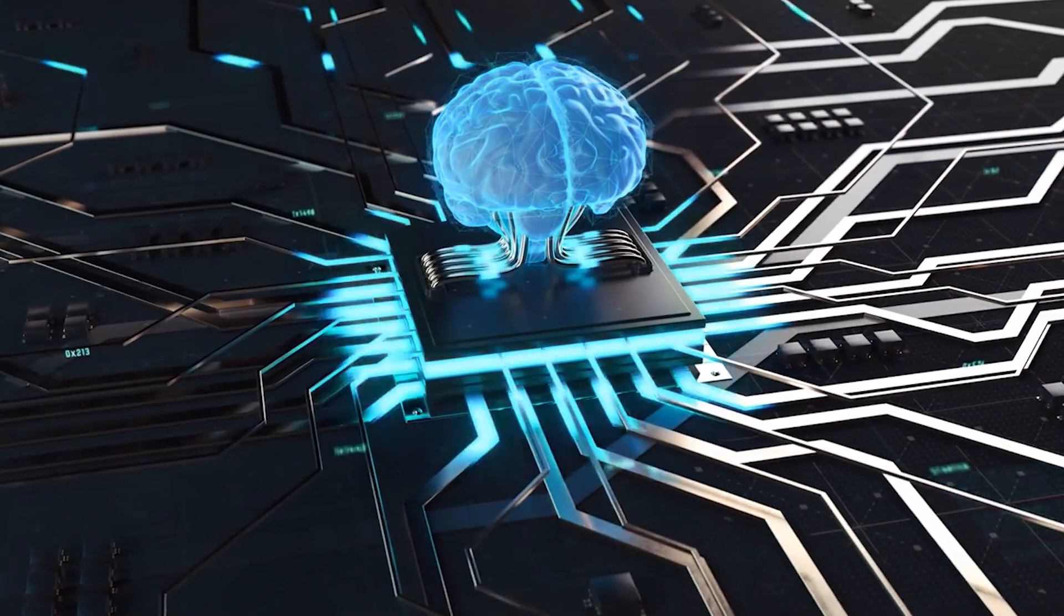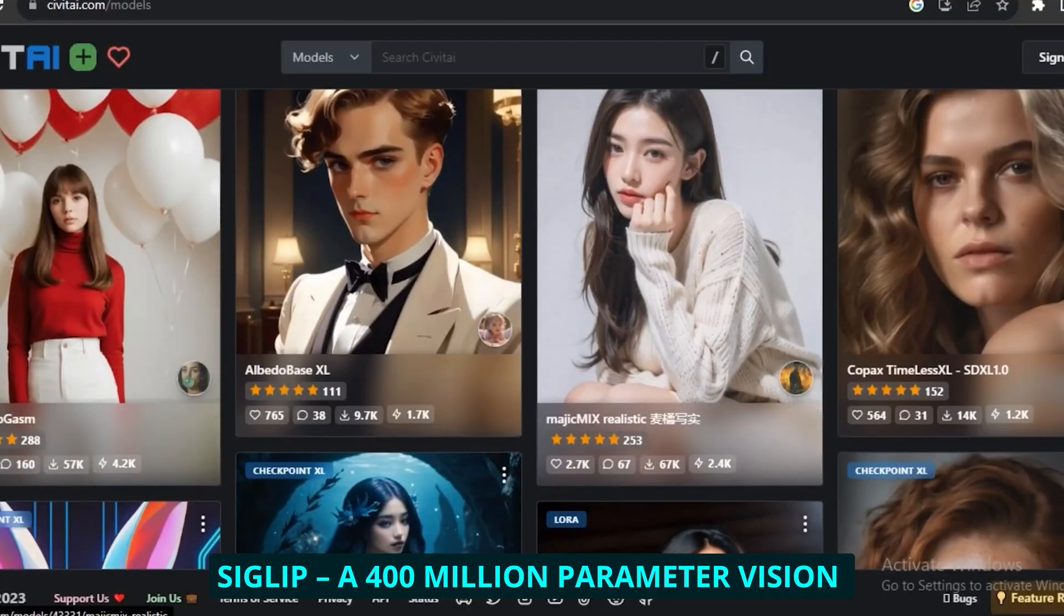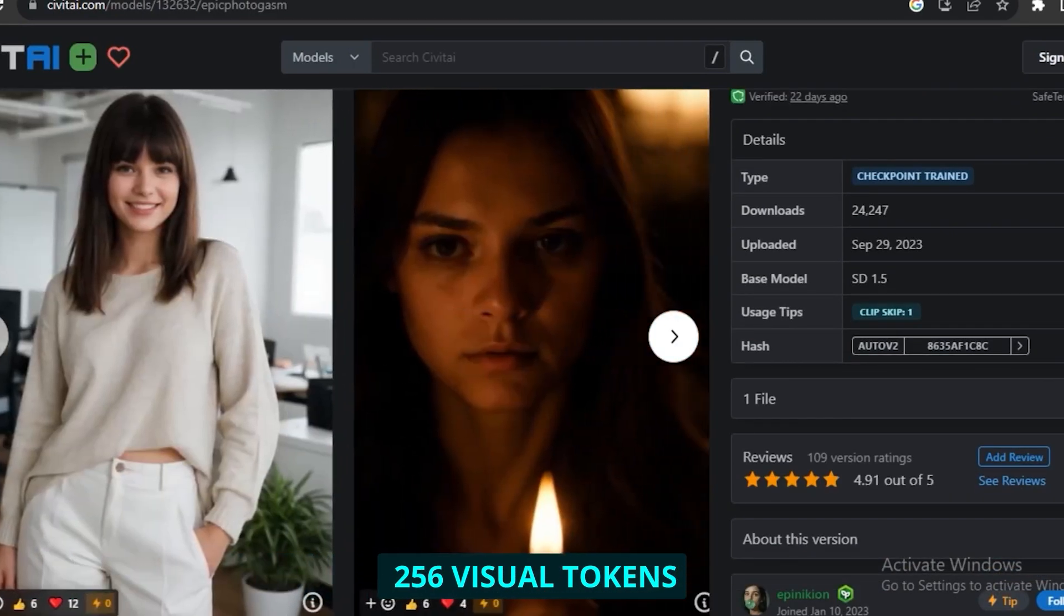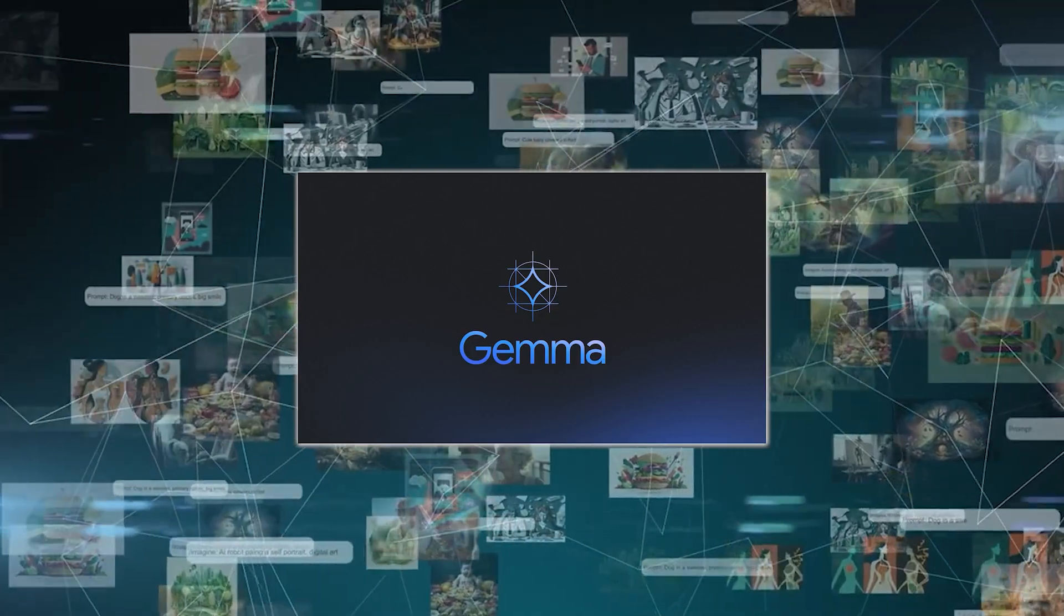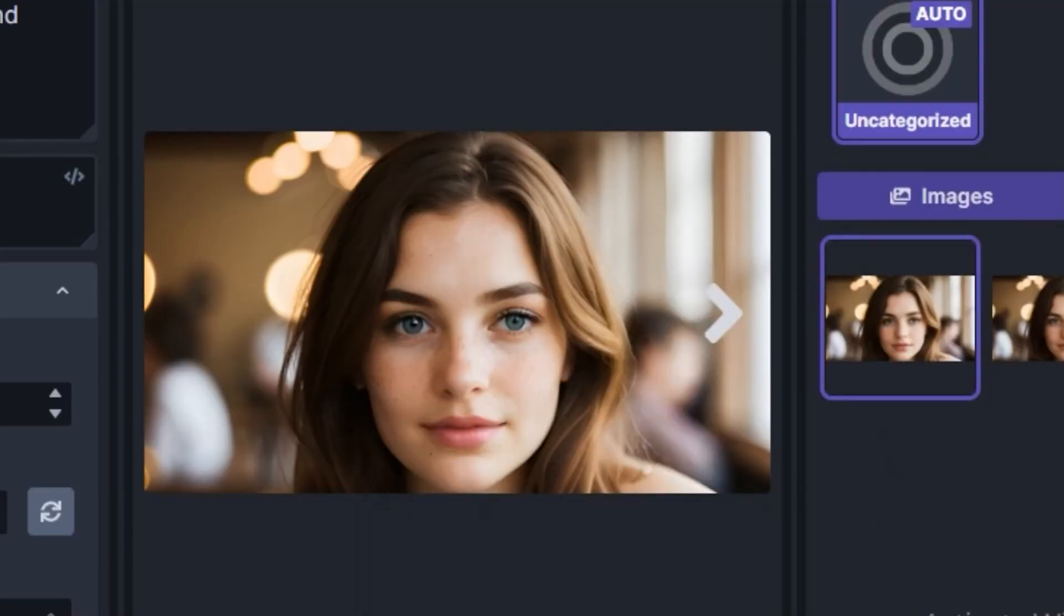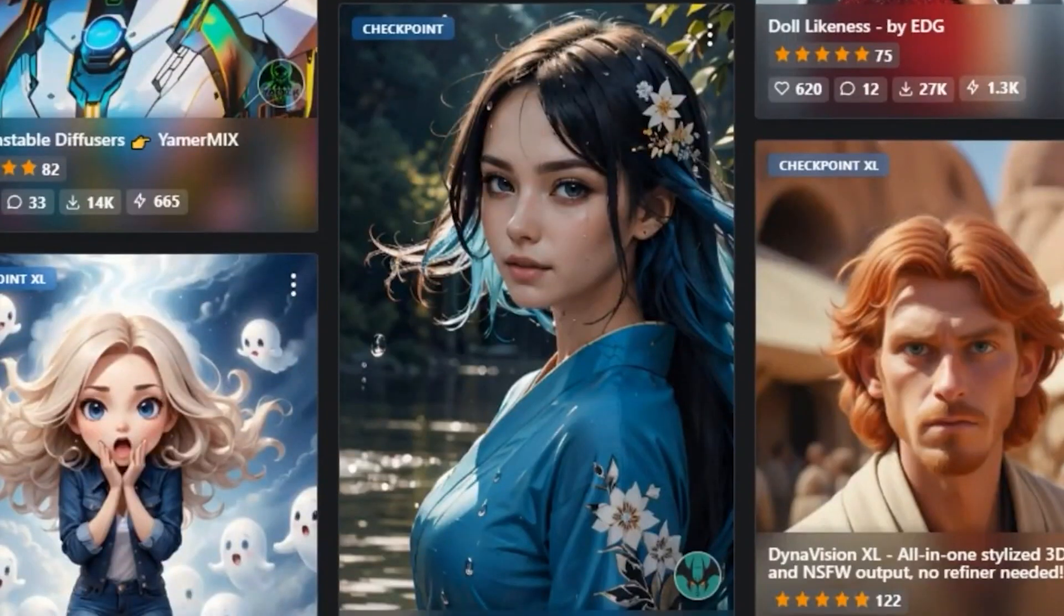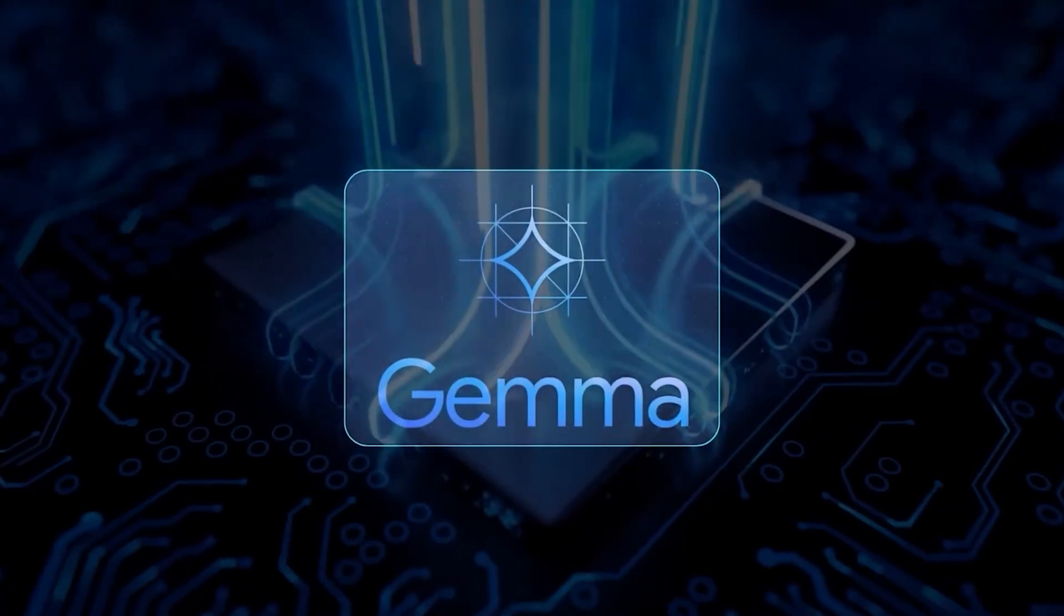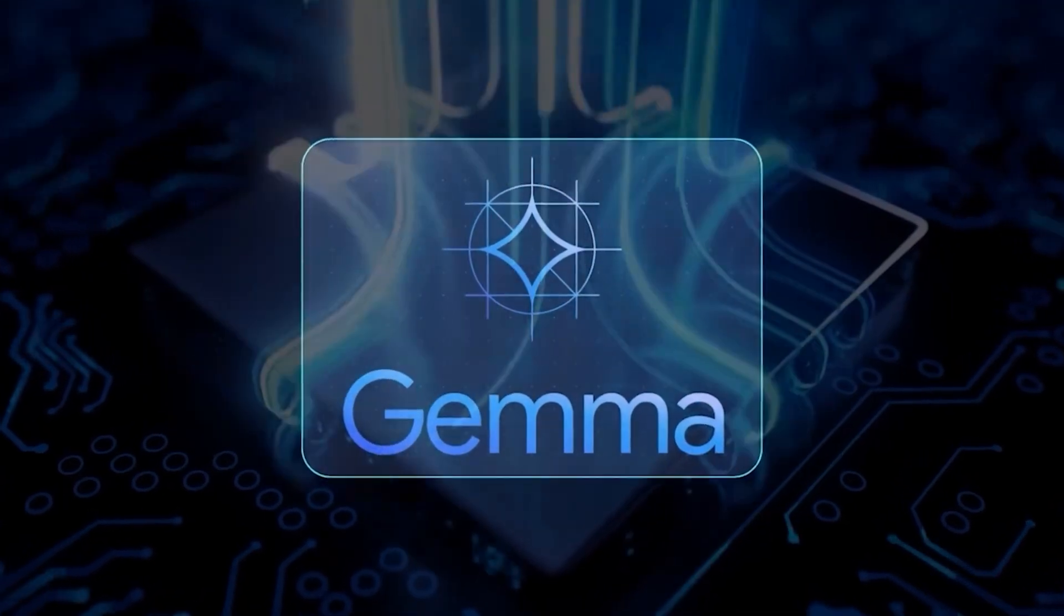This vision magic comes from something called Siglip, a 400 million parameter vision backbone that converts images into 256 visual tokens. But the real genius is in how Gemma 3 handles different image formats with a technique called pan and scan. Unlike other models that squish images into squares by distorting the contents, Gemma 3 divides images into multiple crops while preserving proportions. I've tested this with receipts, product labels, handwritten notes, and complicated diagrams. Gemma 3 consistently extracted information that other models missed or misinterpreted.